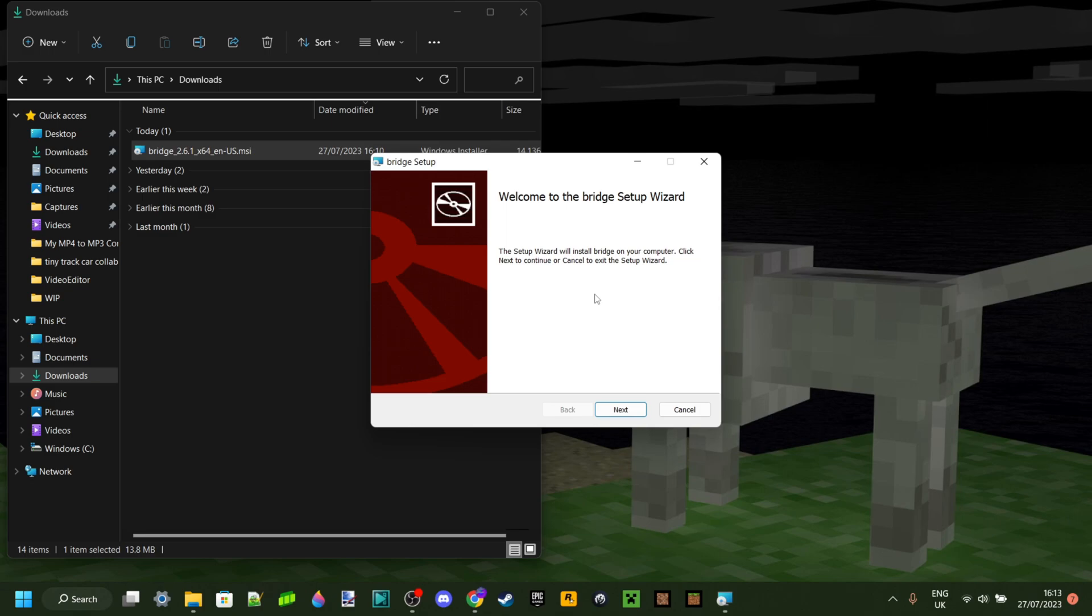Once again, your antivirus might kick in here. It is a very common issue, and please, if you do not feel safe downloading or installing something, then definitely do not.